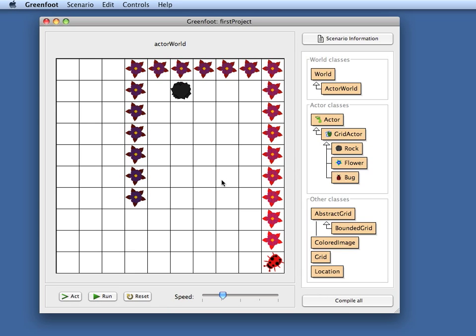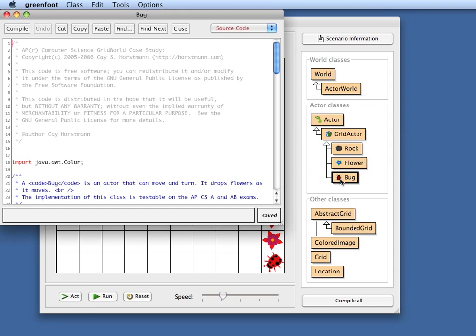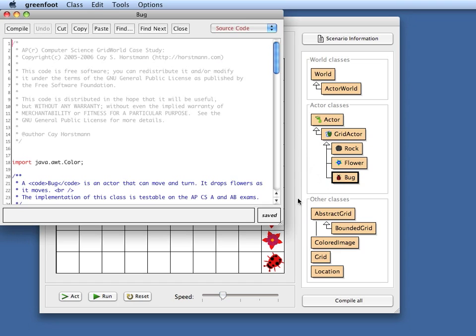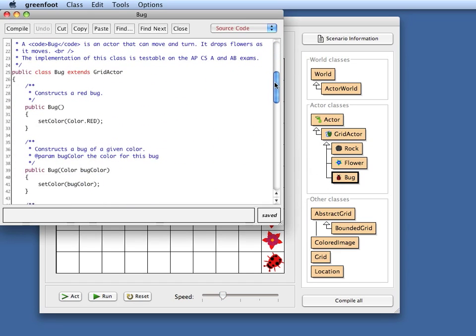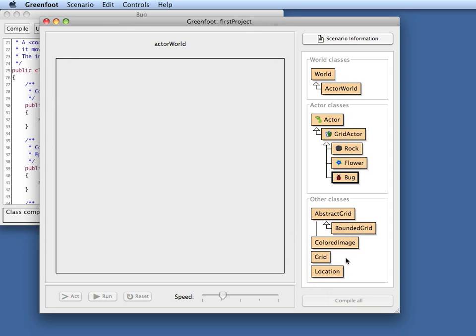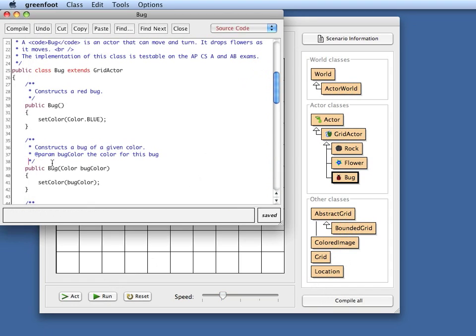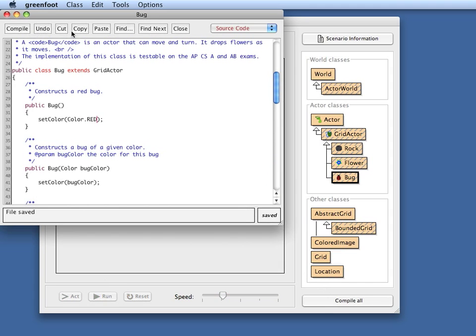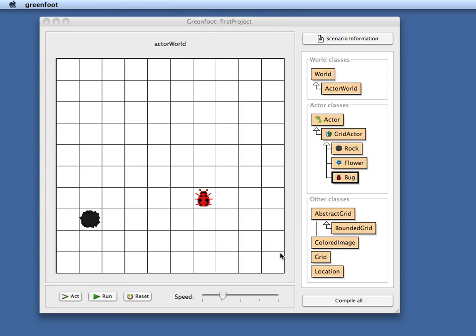Running the case study in Greenfoot has a number of advantages over running it in other environments. One is that I get an integrated environment with a very quick edit compile debug cycle. So for example if I want to change something here I can just double click my bug class. I have an editor integrated here and I could make a change, for example change the default color of the bug to blue. You can just compile this again and now my bug is blue. So making changes here is very quick and easy. Let me just change that back so that I retain my original code and we are back to where we were.